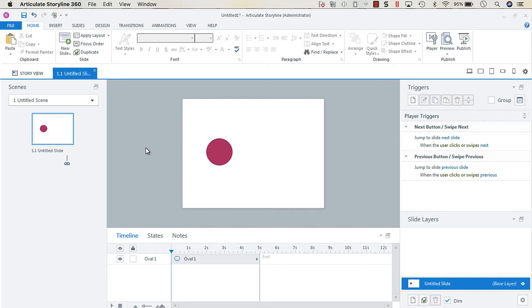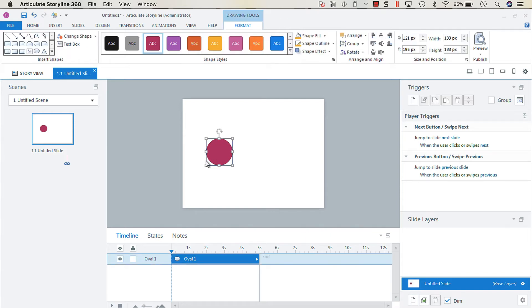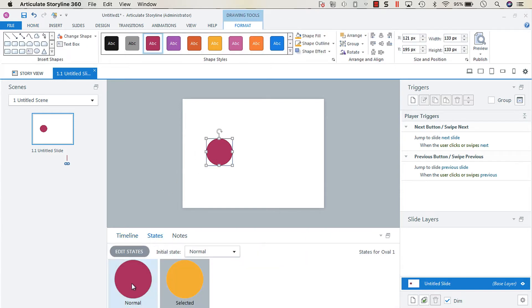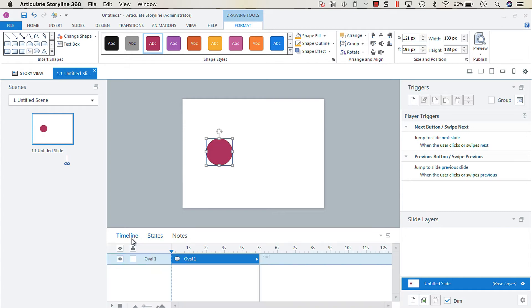This is how we would do it. On the screen I have an oval here and it has a normal and a selected state, so we can see what happens when we click the toggle switch.